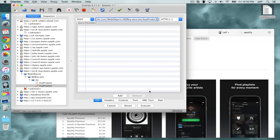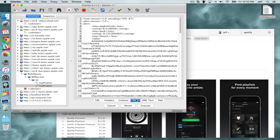Click where it says Text, and you should see the appExtVersionID field. Just highlight what's in there and paste in the value we copied from the XML file. That's pretty much it — now click Execute.